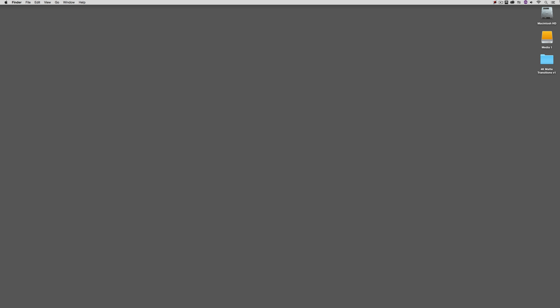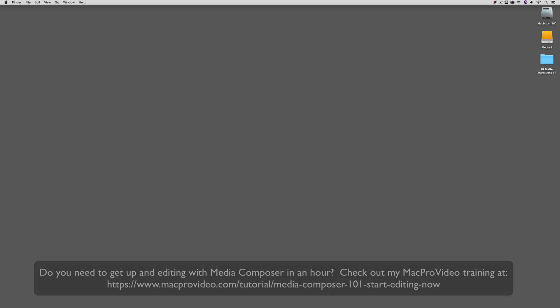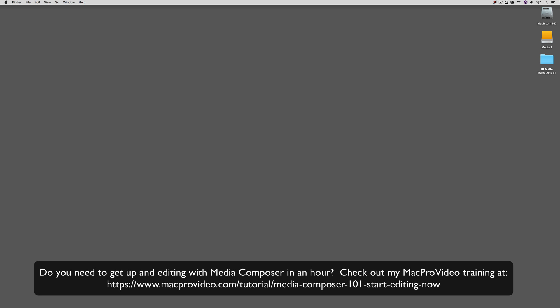Before we go on, I want to remind you that these tutorials are designed to get in and take a very in-depth look at very specific aspects of editing inside of Avid Media Composer. But sometimes you just need to get the information and get yourself up and running lightning fast. Well, if that's the case, head on over and check out my Mac Pro Video Training Series on Media Composer, where lesson one will get you up and running in Media Composer in about an hour.